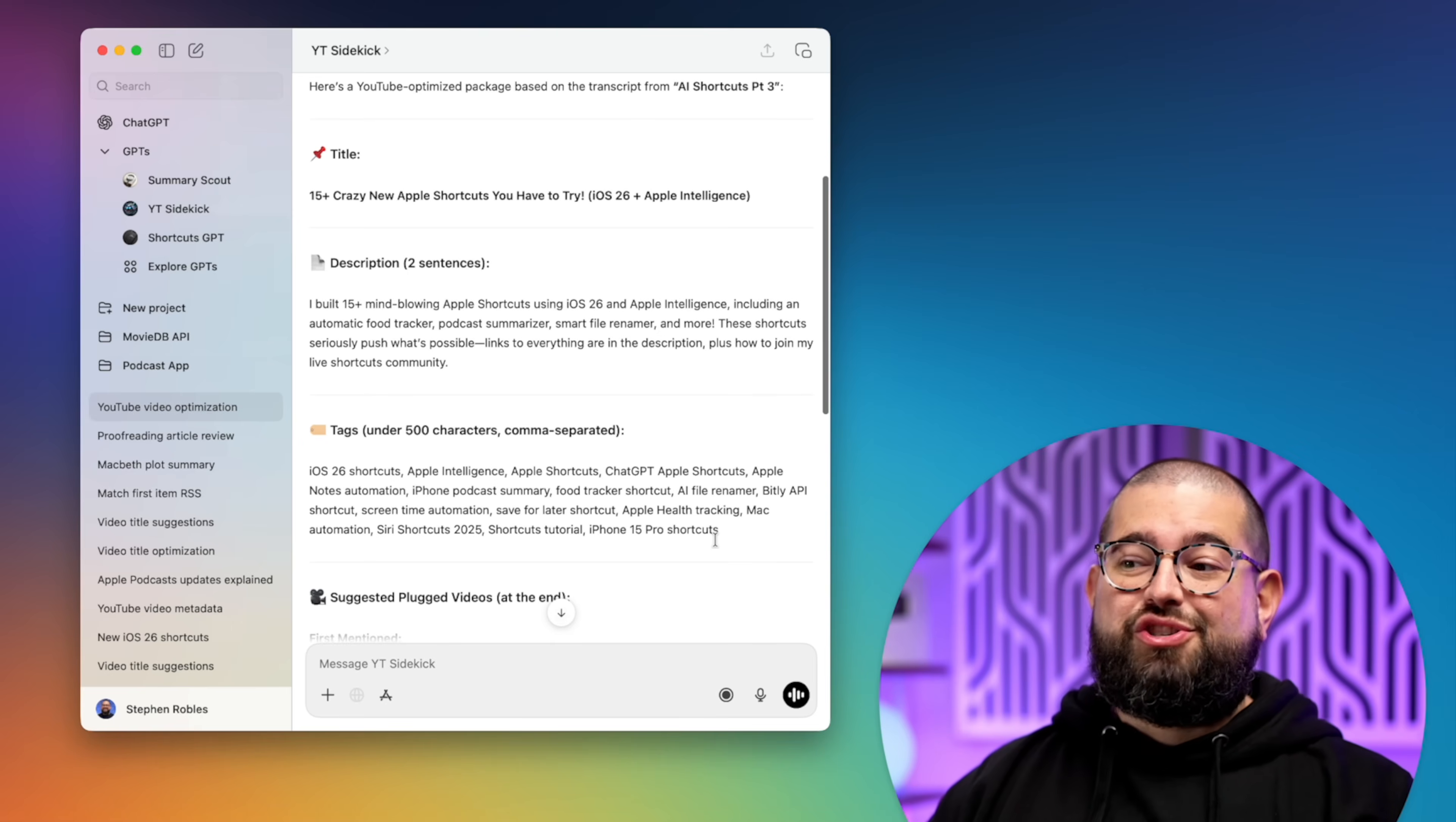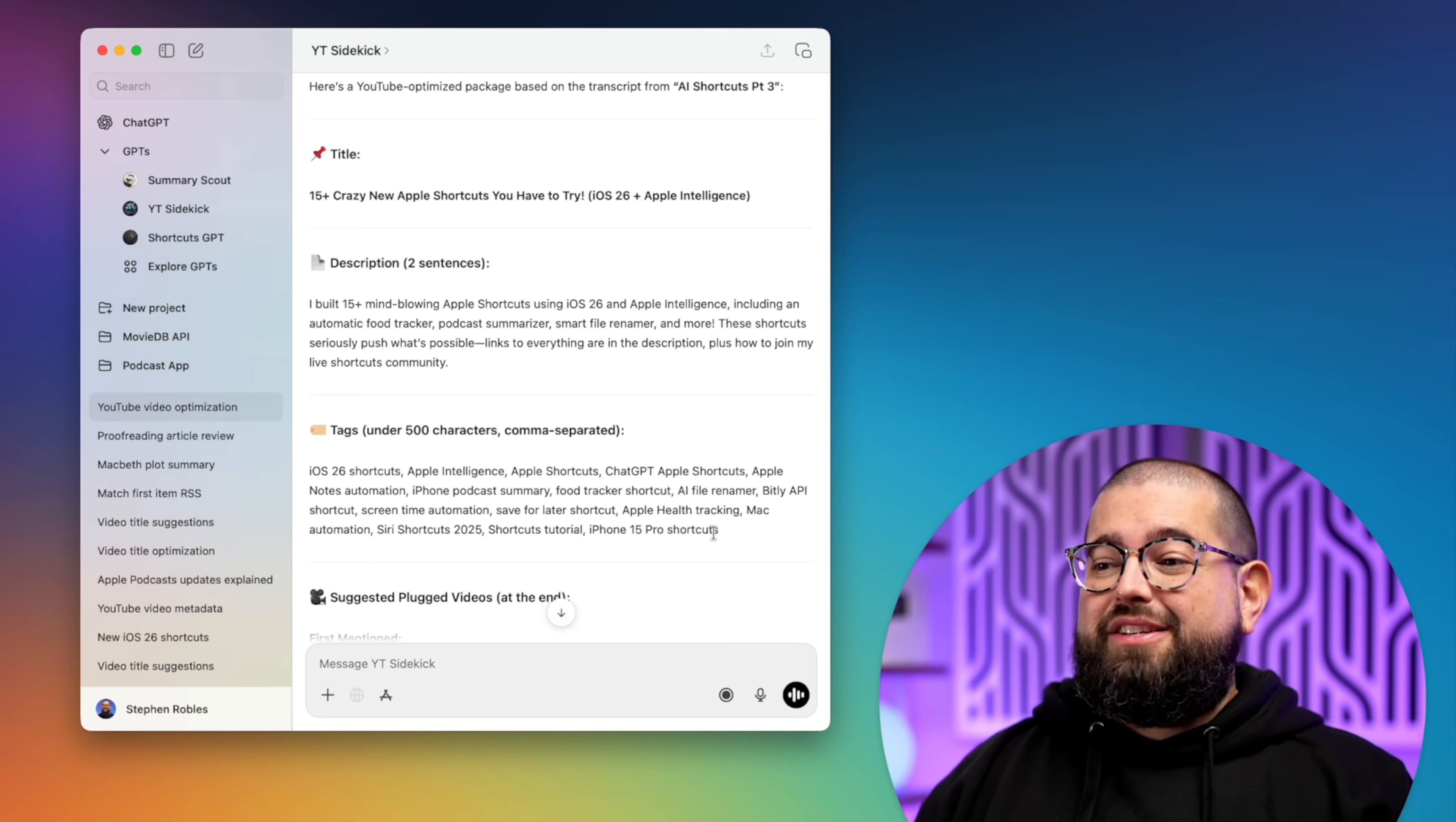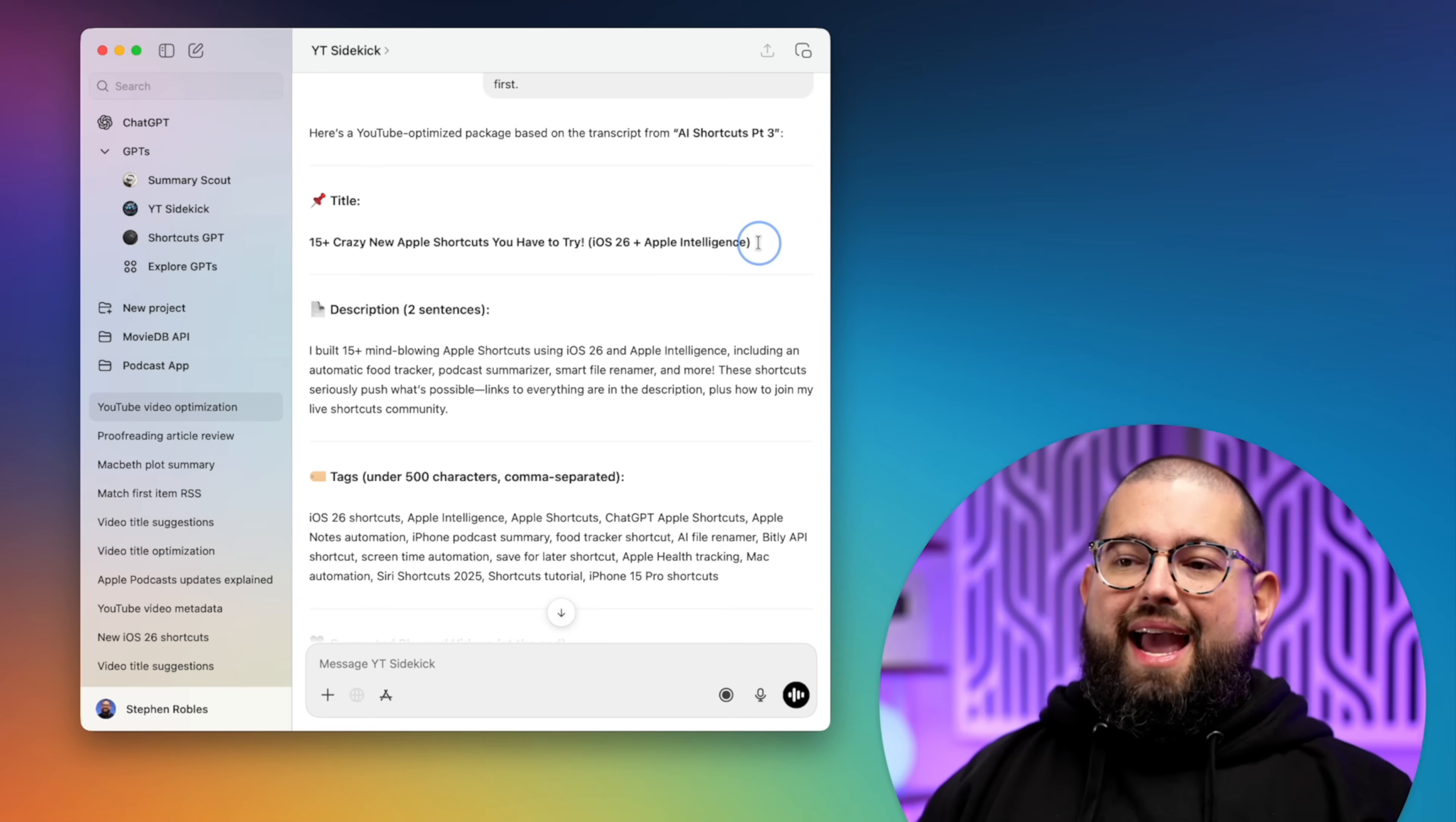The description is usually pretty good. I'll change that a little bit. Tags, I usually end up just copy and pasting because it's related to the video. I'm not exactly sure how much the tags matter in YouTube anyway. And you'll see the plugged videos at the end. This way I know to link them.